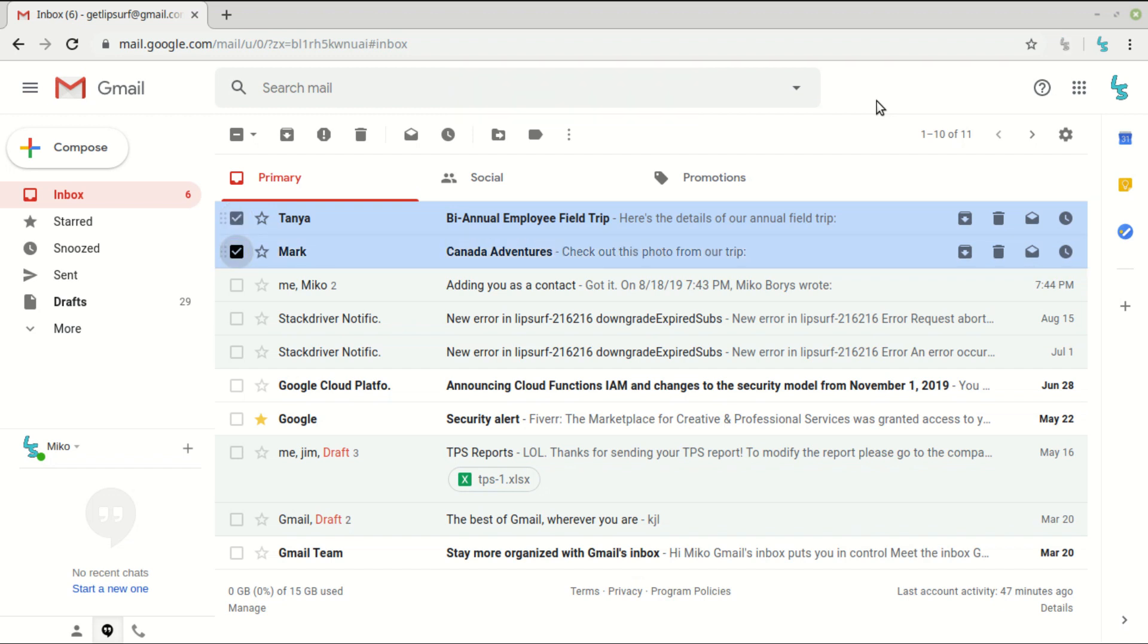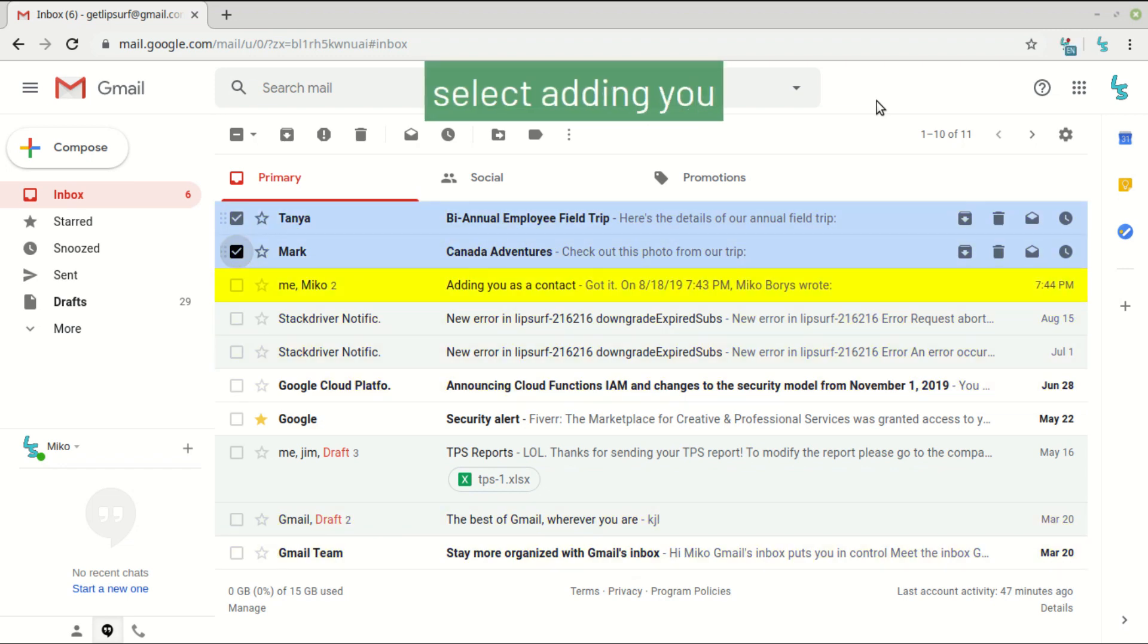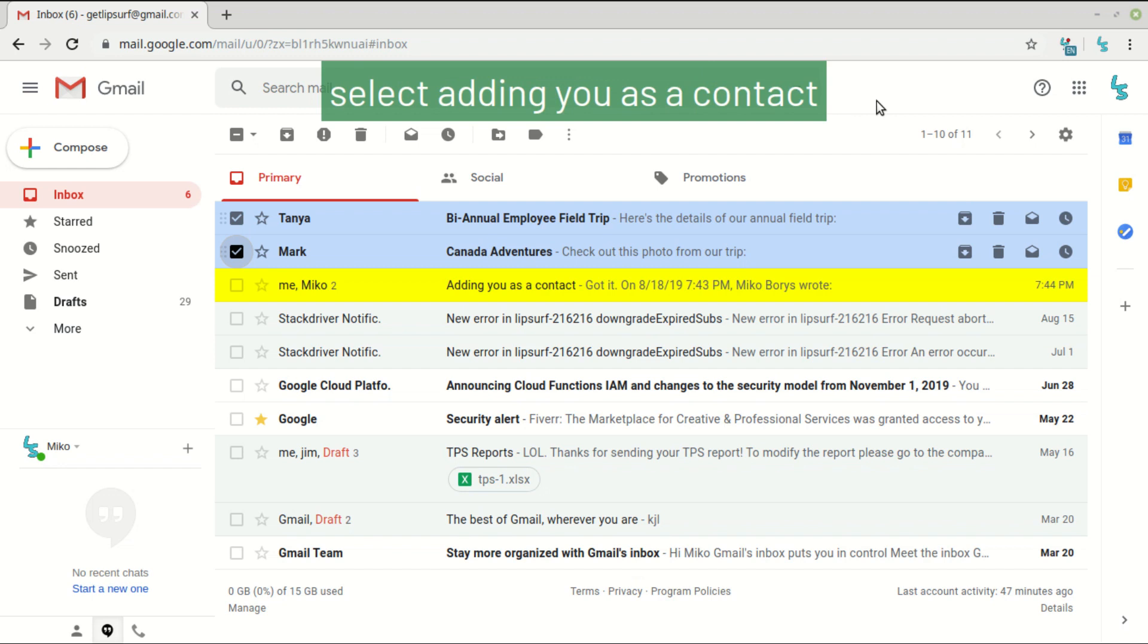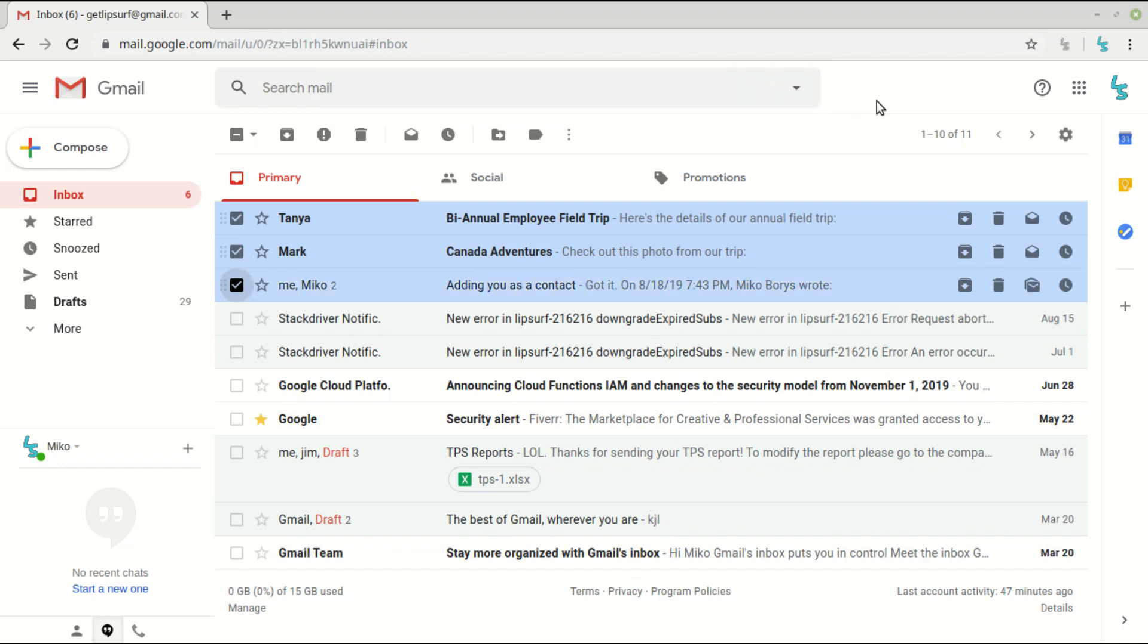Now let's do by subject. Select adding you as a contact. So you only have to say part of the words that you see. So as long as there's some unique part of it, LipSurf will know to select that email.